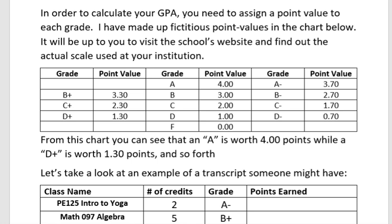In order to calculate your GPA, you need to assign a point value to each grade. I have made up fictitious point values in the chart below. It will be up to you to visit the school's website and find out the actual scale used at your institution. From this chart you can see that an A is worth four points, while a D plus is worth 1.30 points, and so forth.